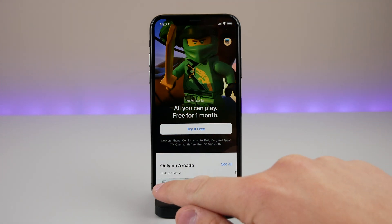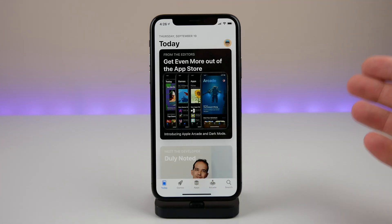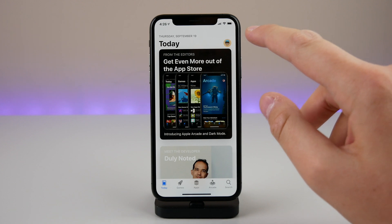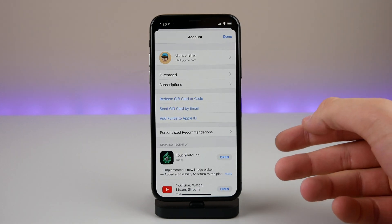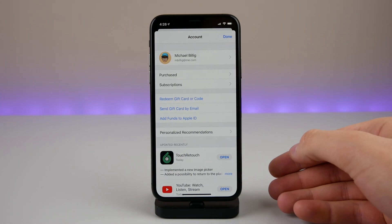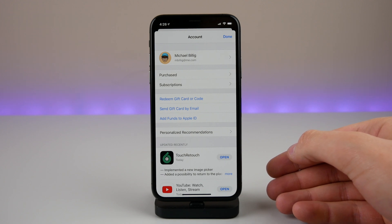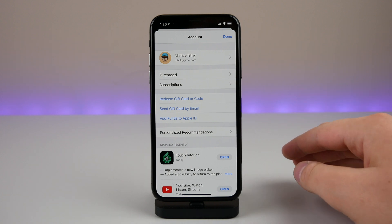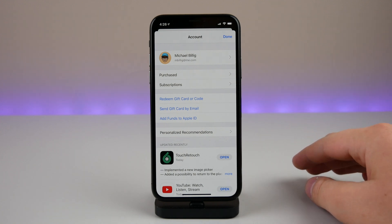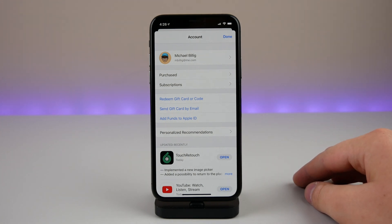So where are your updates? This is super simple — all you have to do is open the App Store, click on your profile, and all of your updates will show right there. It is one extra click away. Apple Arcade is definitely something people are going to want to access more than app updates, especially if you have automatic updates turned on.